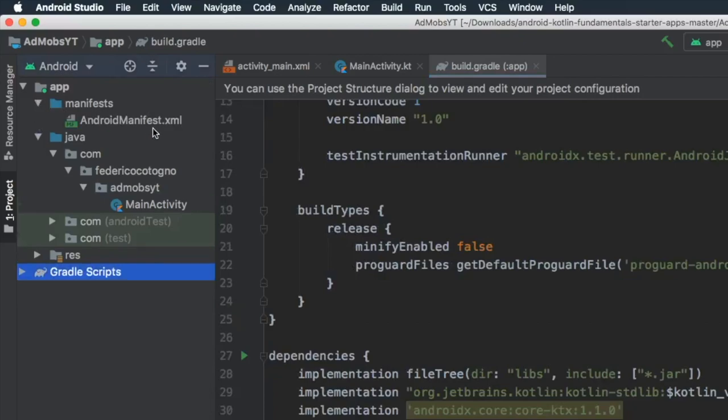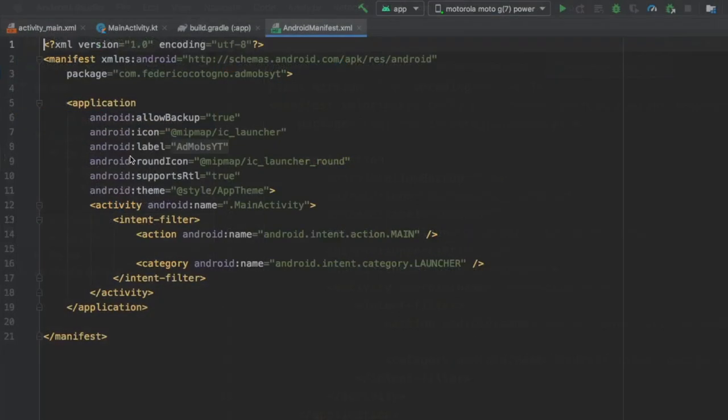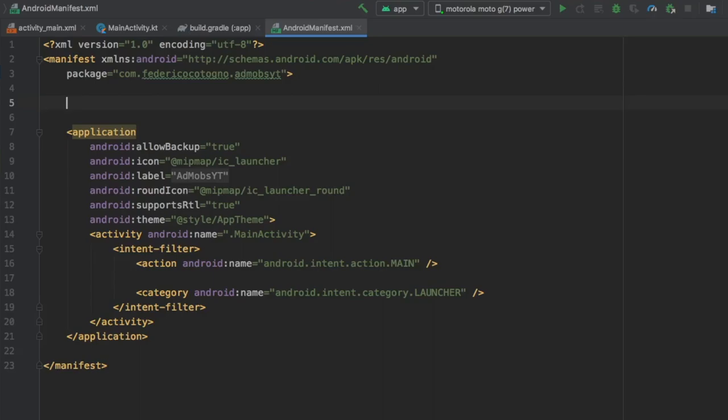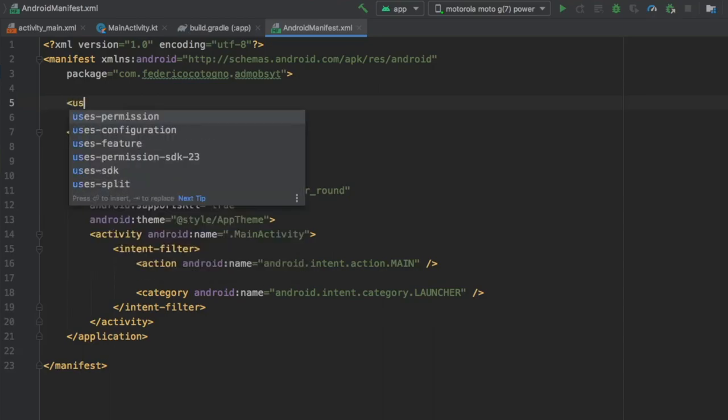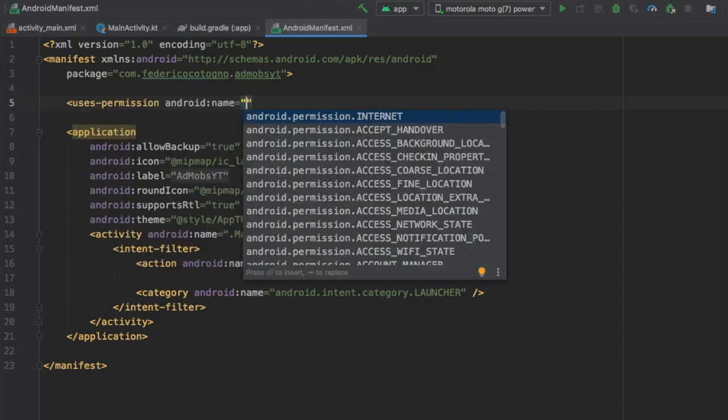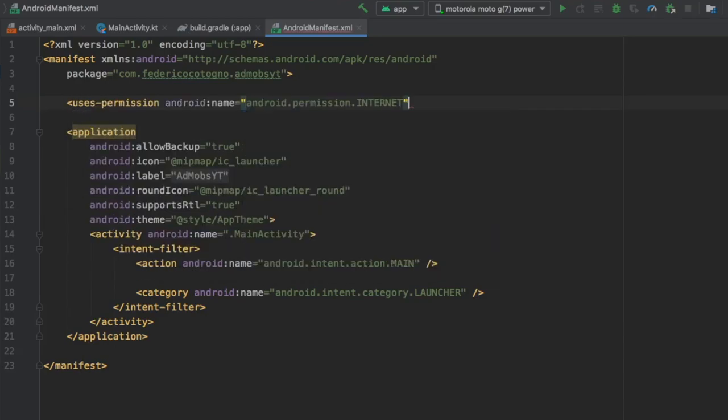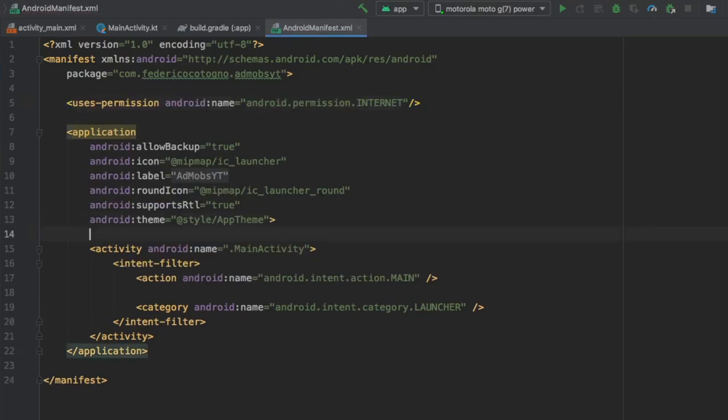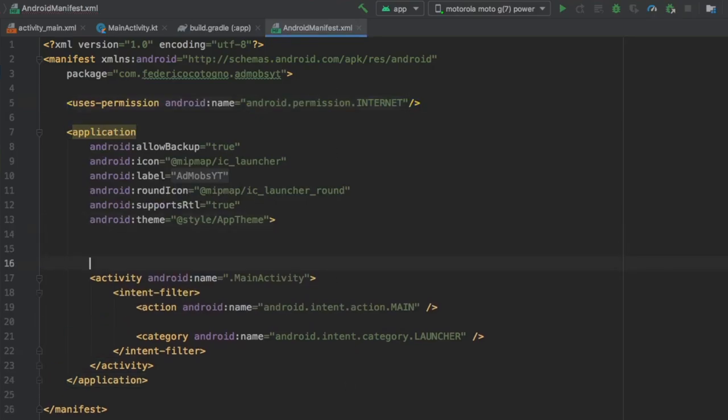We can go next to our manifest to add a few permissions and a bit of metadata which is required to use this dependency. Let's start by adding the internet permission, which is the easiest one to enter.